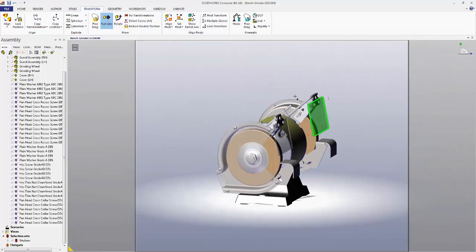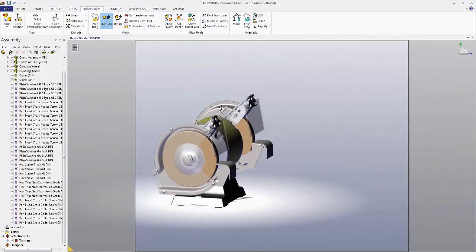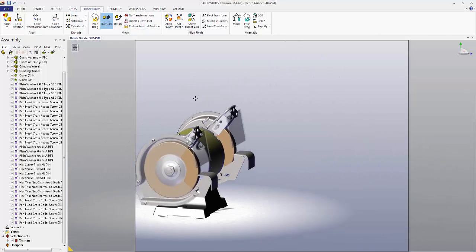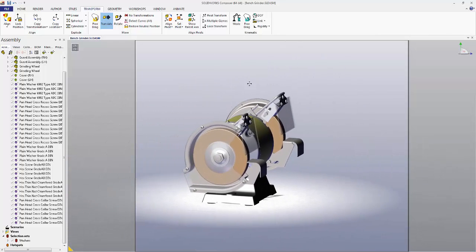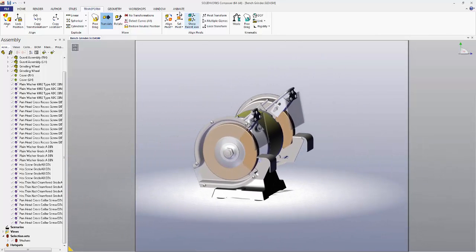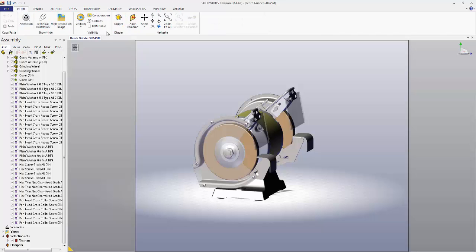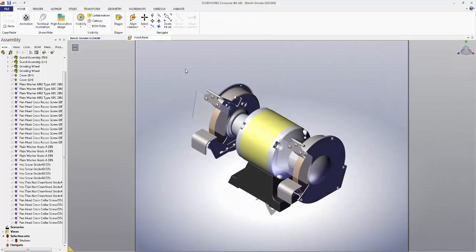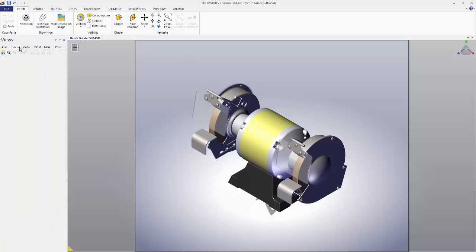If you ever want to return your piece into a more convenient position, click Home, go to Align Camera, and pick any of these default positions. So is there a way to save these views? There is. Go to the Views tab in the left panel and select either the Create View or Create Camera View button.